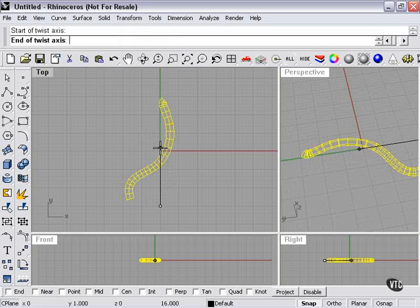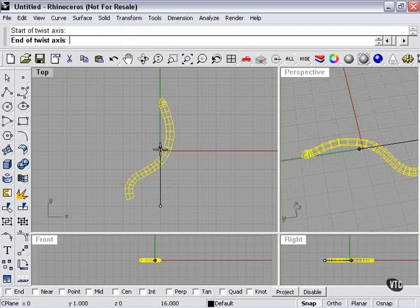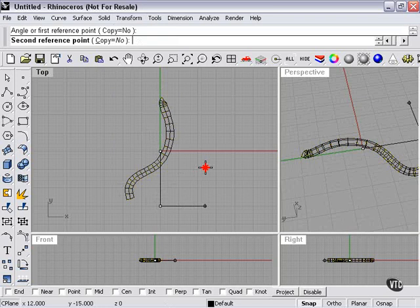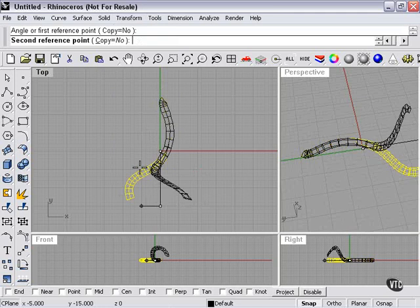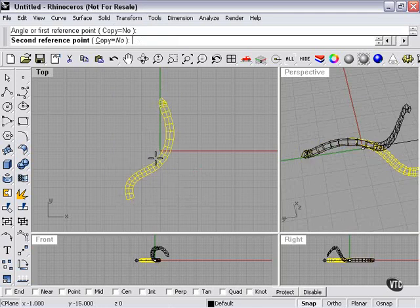So, if I were to click the end of the axis and the center of the object, what that's going to do is twist even less of the object, because everything above that point remains unchanged.